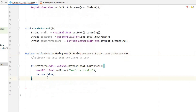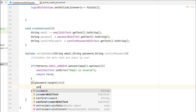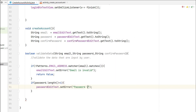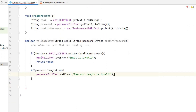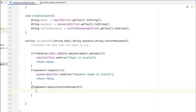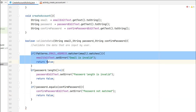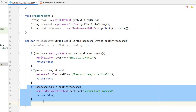If email is valid, we test password length. If password.length() is less than 6, we call passwordEditText.setError("Password length is invalid") and return false. If password length is fine, we test whether password and confirm password match. If password.equals(confirmPassword) is false, we call confirmPasswordEditText.setError("Password not matched") and return false.